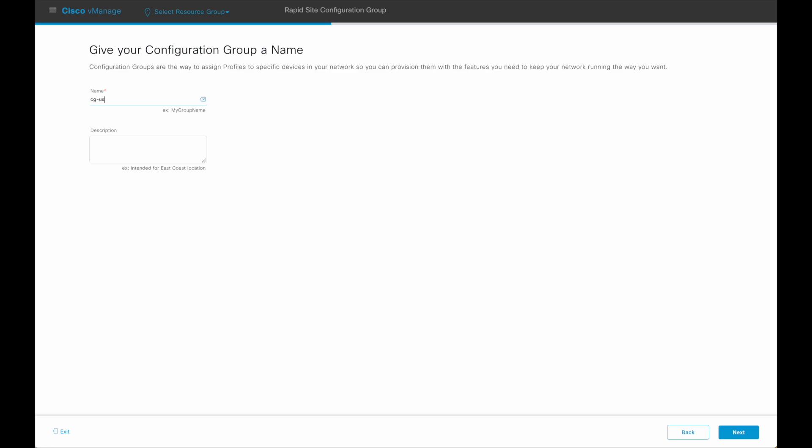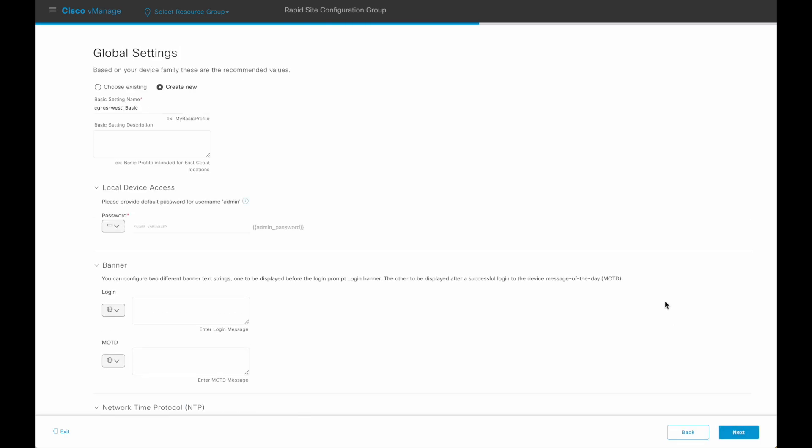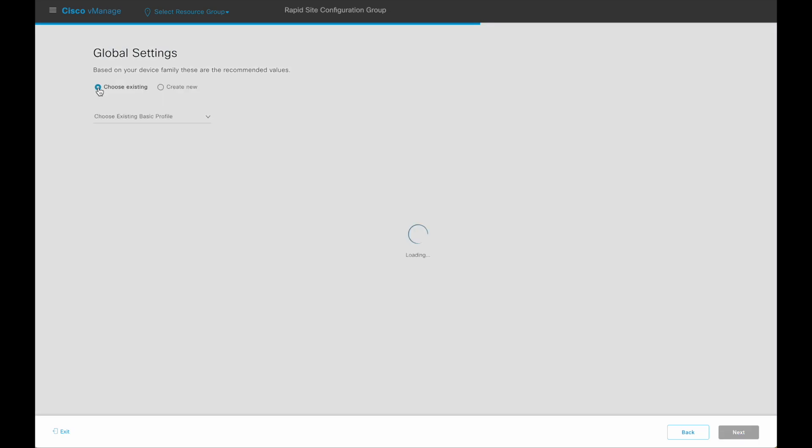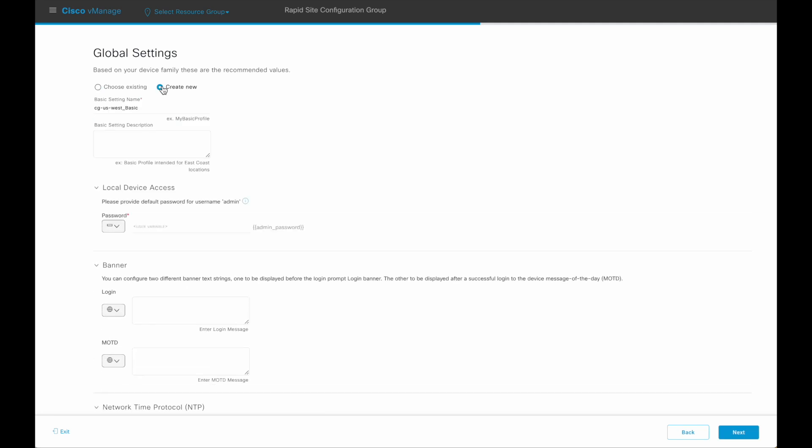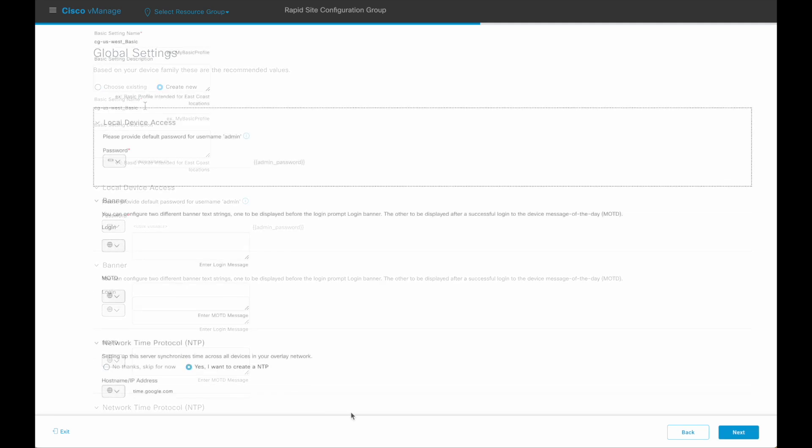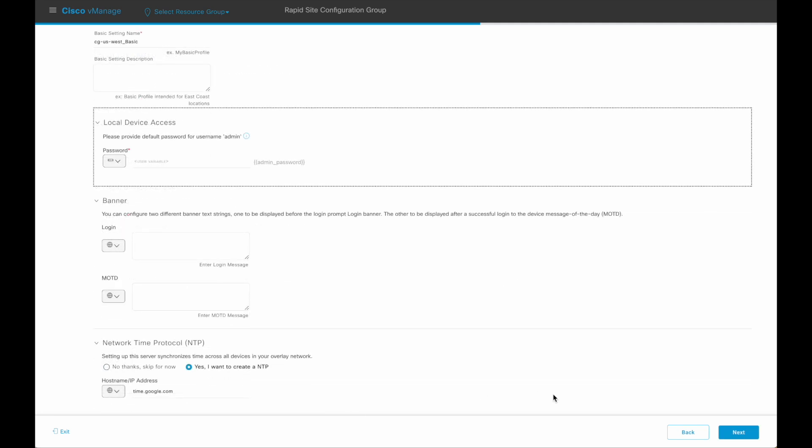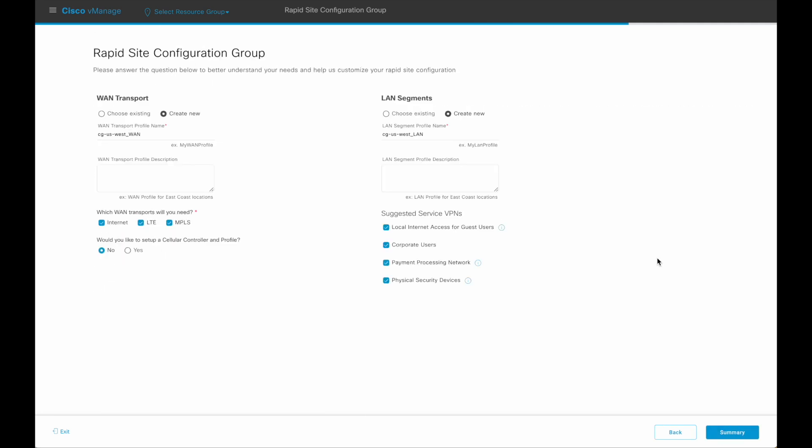Provide a name and description for the configuration group. Create feature profiles or choose from existing ones. Next, create the WAN and LAN feature profiles or choose from existing ones.